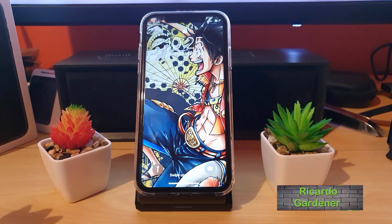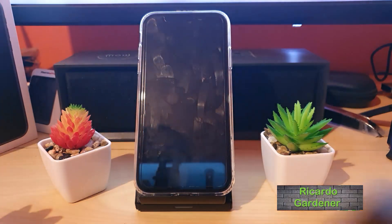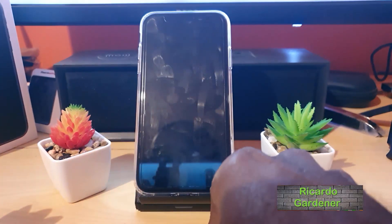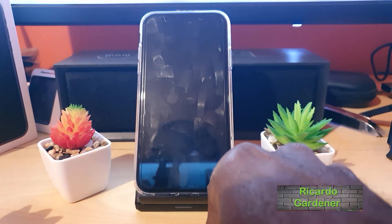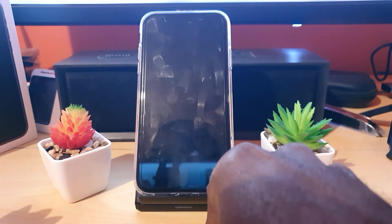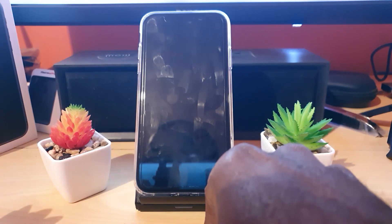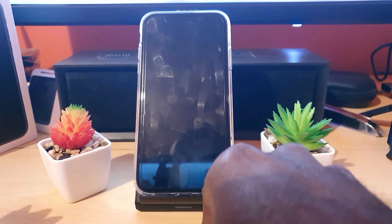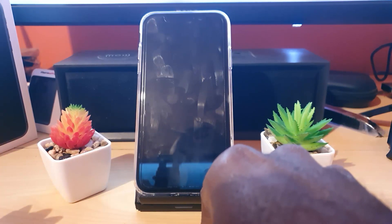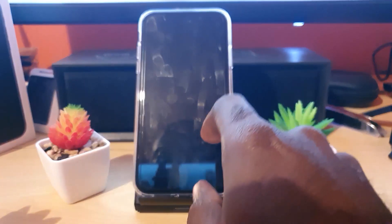Hey guys, Ricardo here and welcome to another Blog Tech Tips. For today's tutorial, I'll be showing you how to recover deleted pictures and videos on any iPhone 11, including the iPhone 11 Pro, as well as the iPhone 11 Pro Max. Of course, this applies to any device running iOS 13 as well.